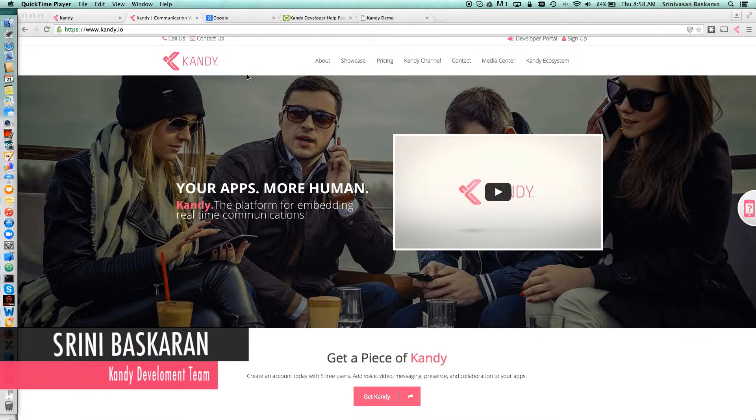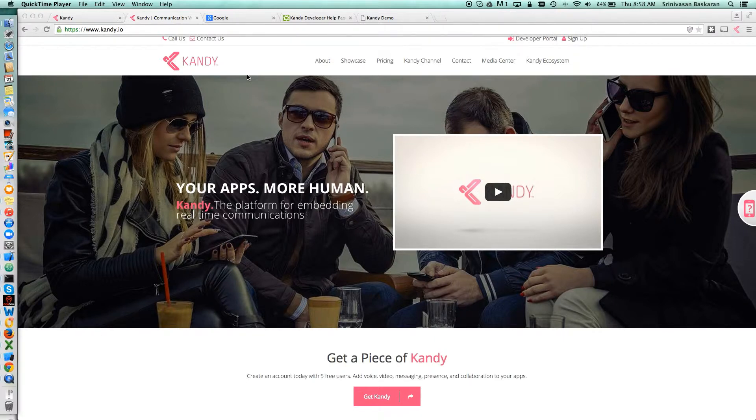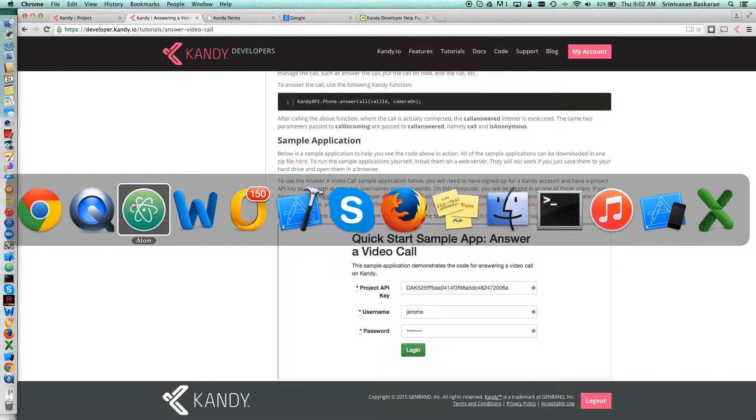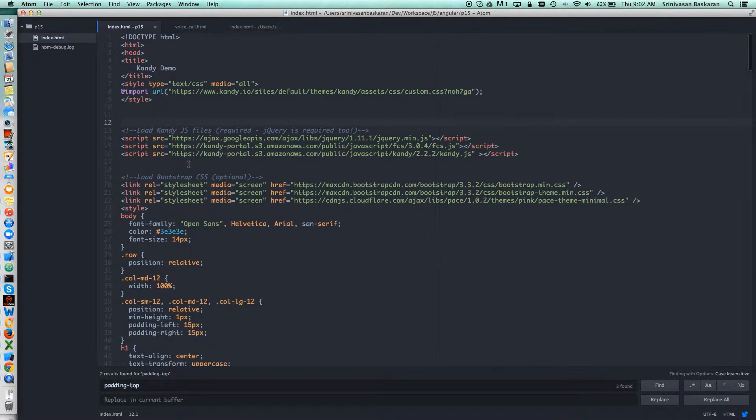Hey, this is Trini Vasant Bhaskaran from the Candy development team. Today we're going to look at how to make a simple voice call using the Candy services. So I'll move to the editor. This is a very simple file here.